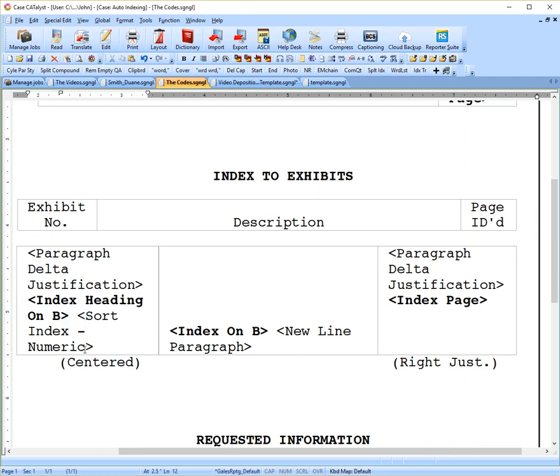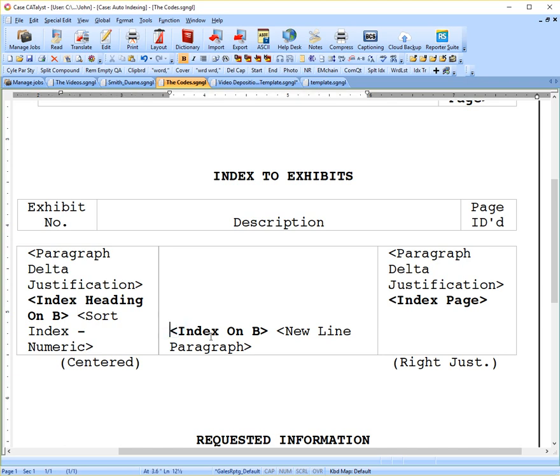I'm going to go back to the codes. This code here, sort index numeric, is not too hard to figure out. That just means we want our exhibit numbers to be sorted in order. Sometimes you can have exhibits entered, talked about, marked out of order, and that's fine. But you want them in order on your index, so this will do that for you.